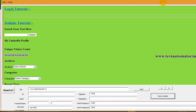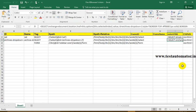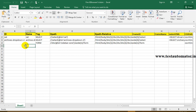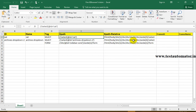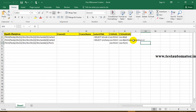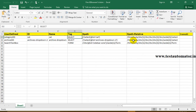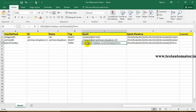Now close the browser and you can find the saved data in the Excel sheet. These are the XPaths we wanted: the XPath of Category, the XPath of the Archive dropdown, and the XPath of the Search form. You also get CSS paths, and the relative XPath starting from the node, along with the name given for each element.